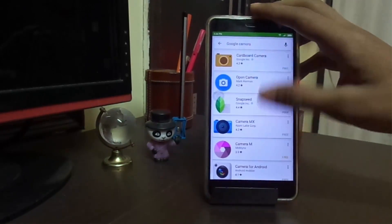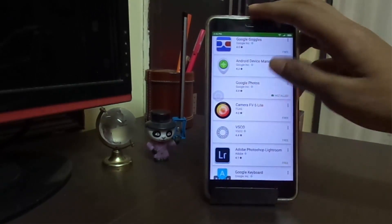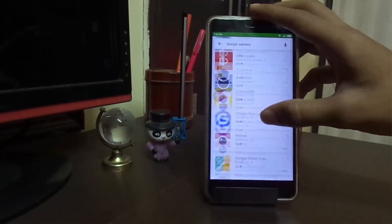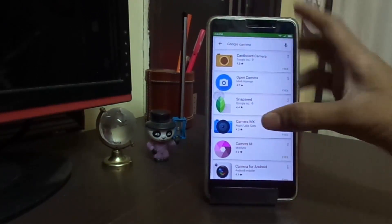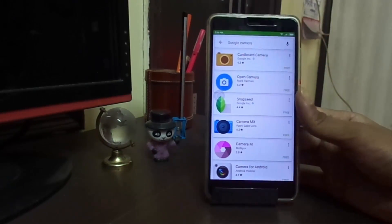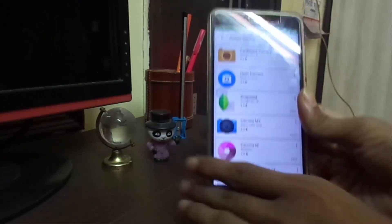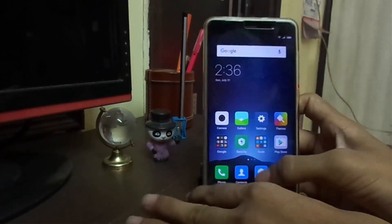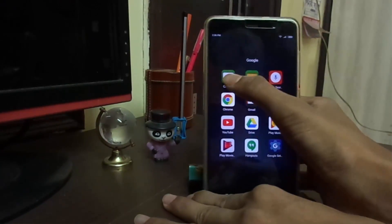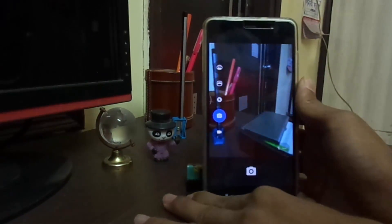As I mentioned, I didn't find the Google Camera app on the Play Store, so I downloaded it from an unknown source. You can get the link from the description. If you find any issues downloading, don't forget to comment.